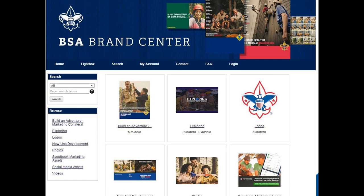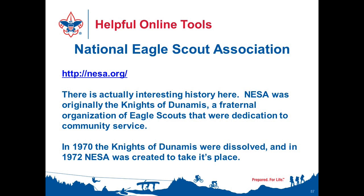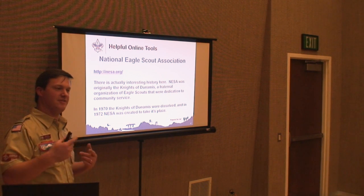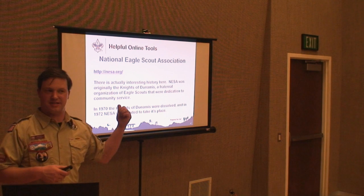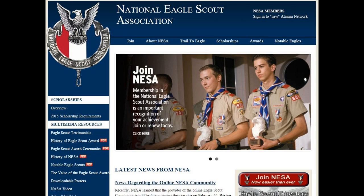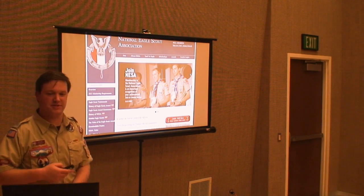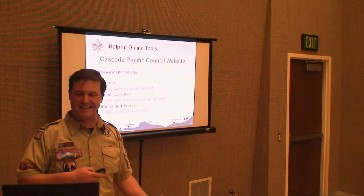If you're an Eagle Scout, the National Eagle Scout Association site has a lot of history. There used to be an organization called the Knights of Dunamis that ran for years and fizzled out in the 70s — NESA sort of replaced it. They're trying to create a national registry for eagle scouts — what year they earned it, where they're living, what they're doing. If you're an eagle scout or know one, go register there.